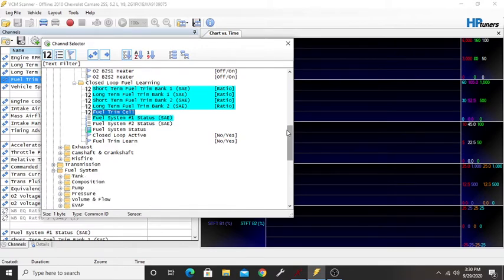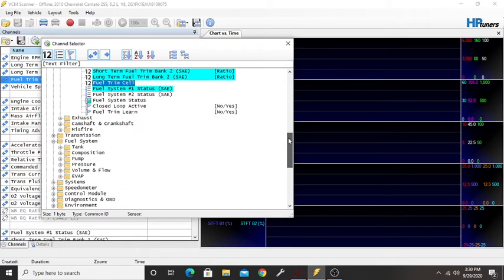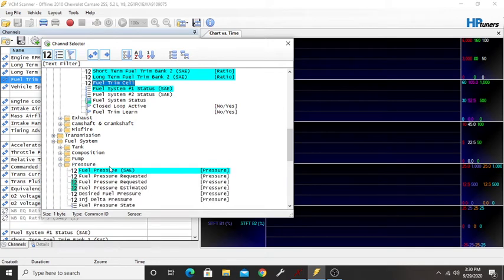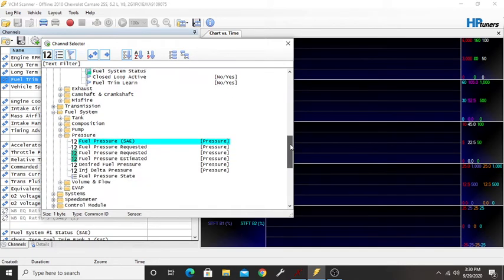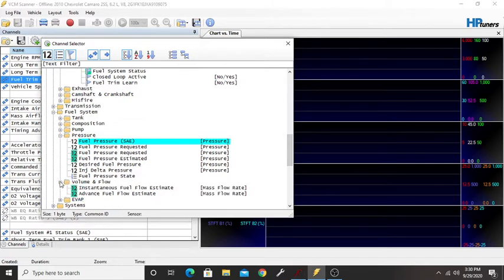If you go to fuel system, you can even go into pressures. You can see your fuel pressure, fuel volumes - it gives you a couple different options either way.